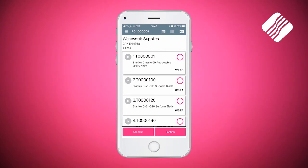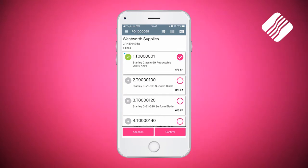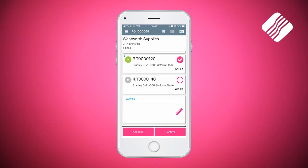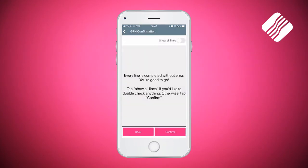On this purchase order we're going to say that everything has arrived correctly. All I need to do to confirm this is simply tap on the pink circle on each line, and as I do that you'll see it'll turn to a tick. On the left hand side we also have a green tick on the line detail, and you'll notice where we had zero of five before, it now says five of five on the line we tapped. I'm going to do the same on the next line, and the next line, scrolling up to see any lines below. I tap on the fourth line to say all five of those have arrived. I then click on the bottom right hand button which says confirm, and it asks me do I want to confirm the GRN — which I do, so I say complete, and it's telling me that every line is complete without error.